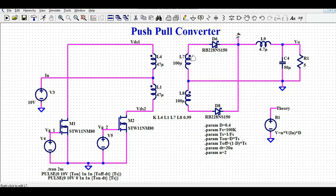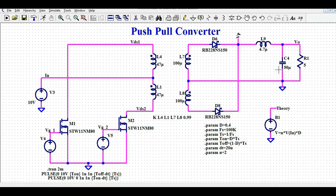On the secondary side we have two windings, L7 and L8. The non-dot end of L7 and dot end of L8 are shorted together as the reference ground point. The L7 dot end is connected to rectifier diode D6, and the L8 non-dot end is connected to rectifier diode D8. Both diode outputs are shorted at a junction, followed by a low-pass filter: L9 equals 4.7 microhenry, C4 equals 250 microfarad, and a load resistance of 5 ohms.